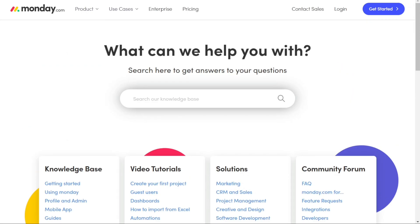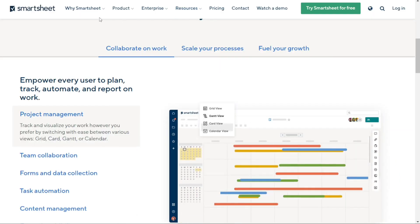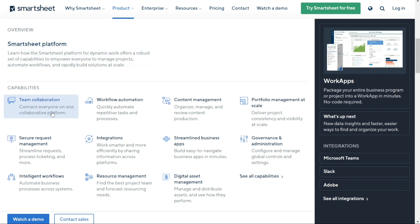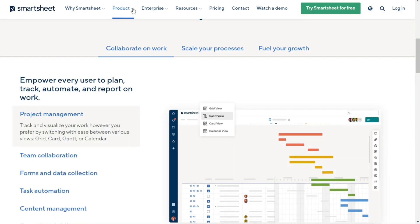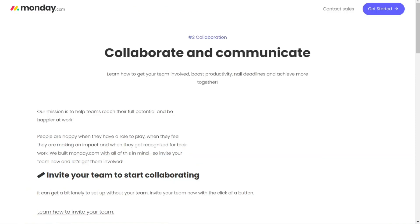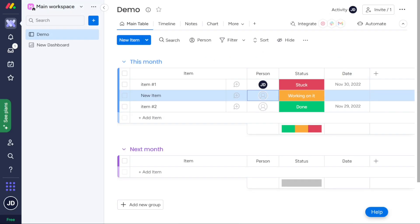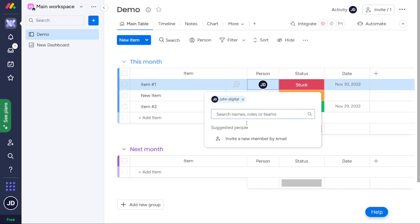For team collaboration, Smartsheet offers an extensive range of features including comments, tagging, and the ability to reply to conversations directly from your email inbox, plus easy sharing with collaborators inside and outside your organization. On the other hand, monday.com takes things further with its work management platform and monday Work Docs. Teams can create and co-edit documents in real-time and even embed boards into these documents — say goodbye to the hassle of using multiple apps for brainstorming and project planning.